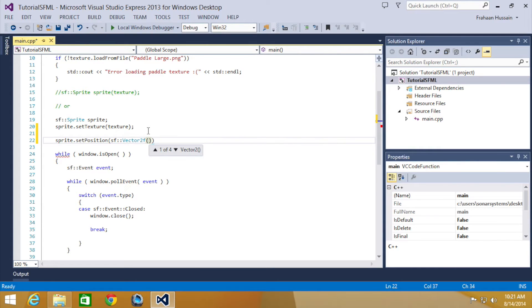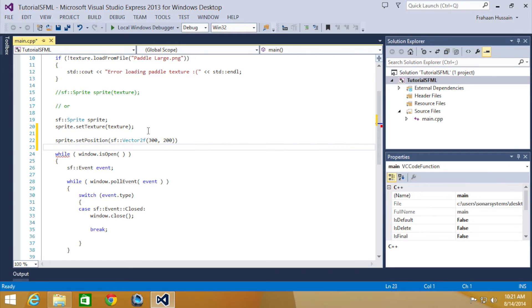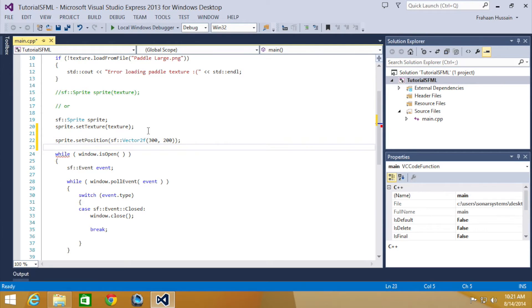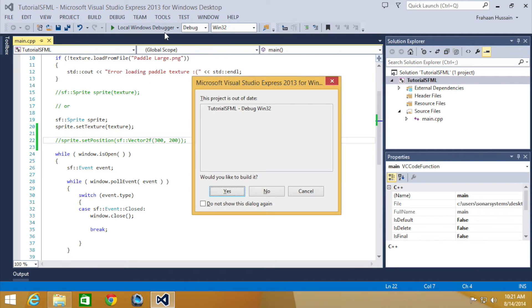The position that we're going to change it to is 300 by 200, but before we actually run this we're going to comment this out and show you how it looks without the position change.